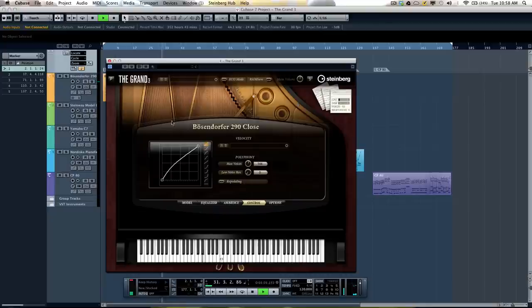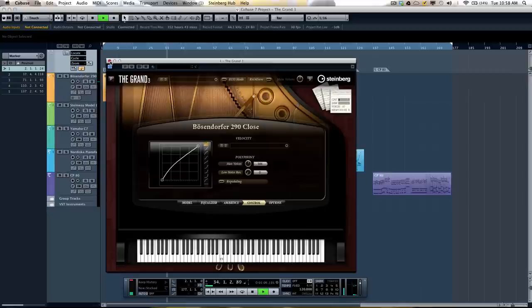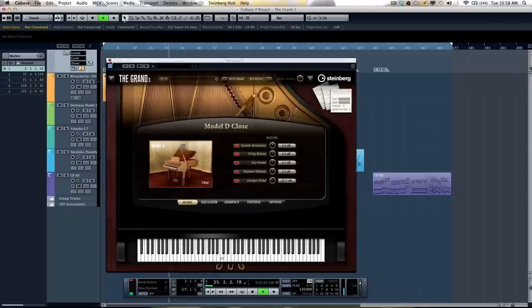You can hear how rich the harmonics are and how they'll just ring very naturally. And our next piano will be our Steinway Model D.